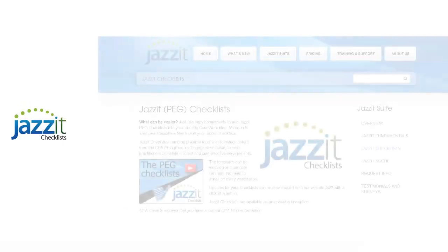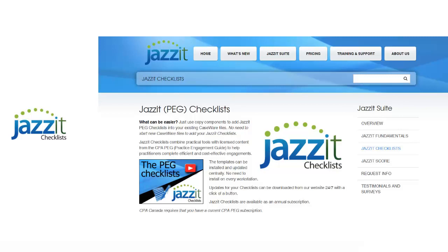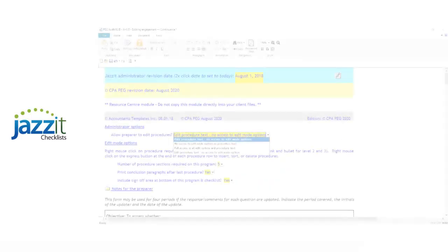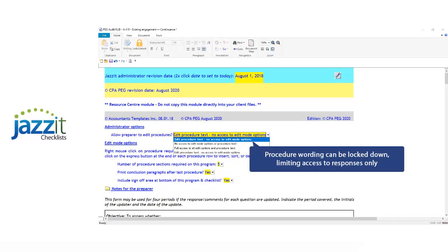The JASET PEG checklist can be located centrally and copied into your caseware client files via caseware's copy components function. No need to install them on every workstation or to start a new caseware file each time an updated version is released. Our user-friendly JASET checklists include many useful features which streamline completion. One example is the ability to lock down the procedure wording, limiting the preparer to only responding to procedures rather than modifying the checklist.